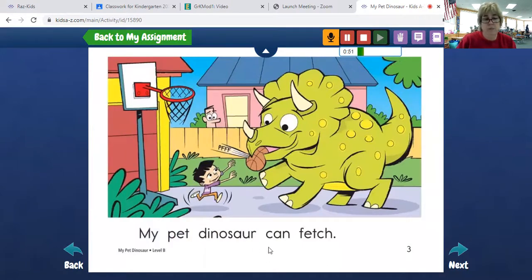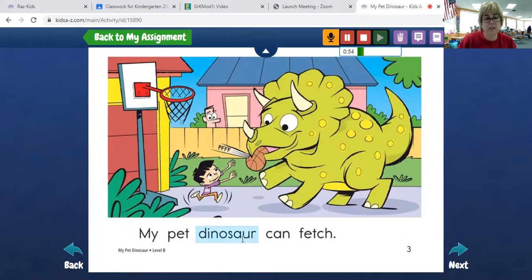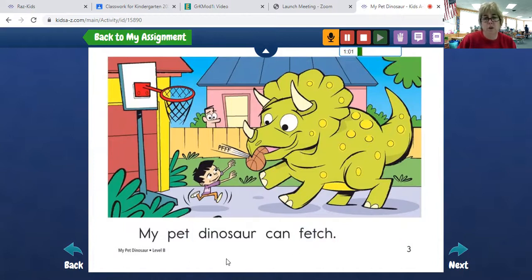You can have them look for sight words first as they do the first page — talk about this word, it starts with a D, look at the picture, what do you think it is. All of that is fine, even if we're hearing that.